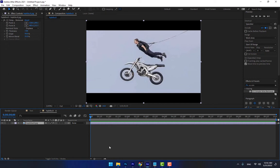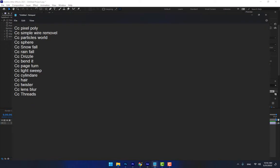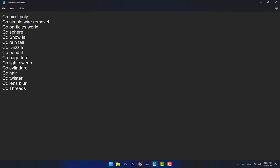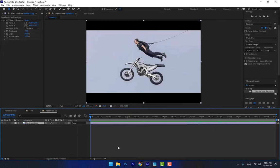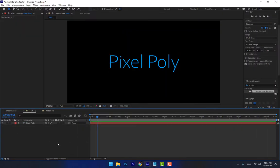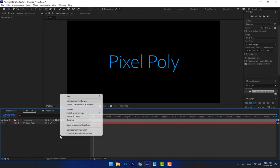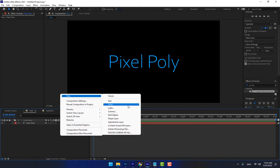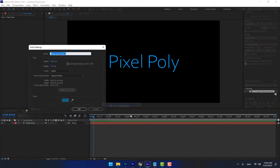The next effect is CC Particle World. Right-click and create a new solid; name it 'Particles'.